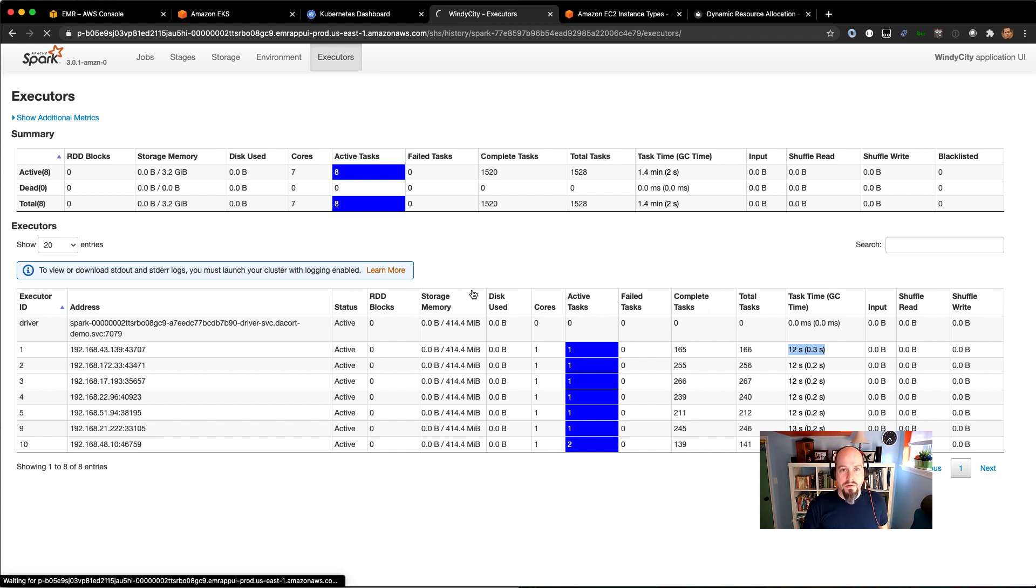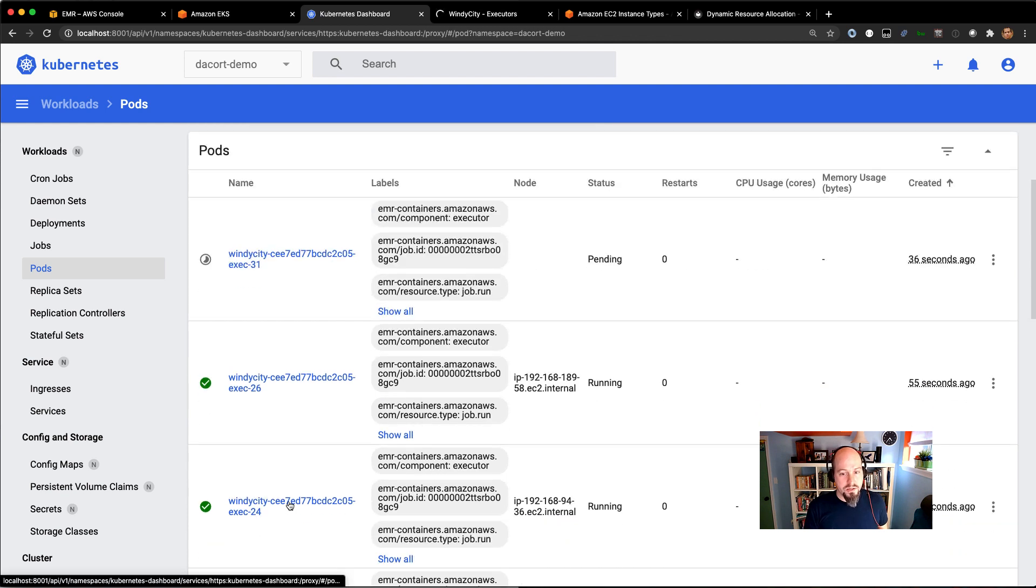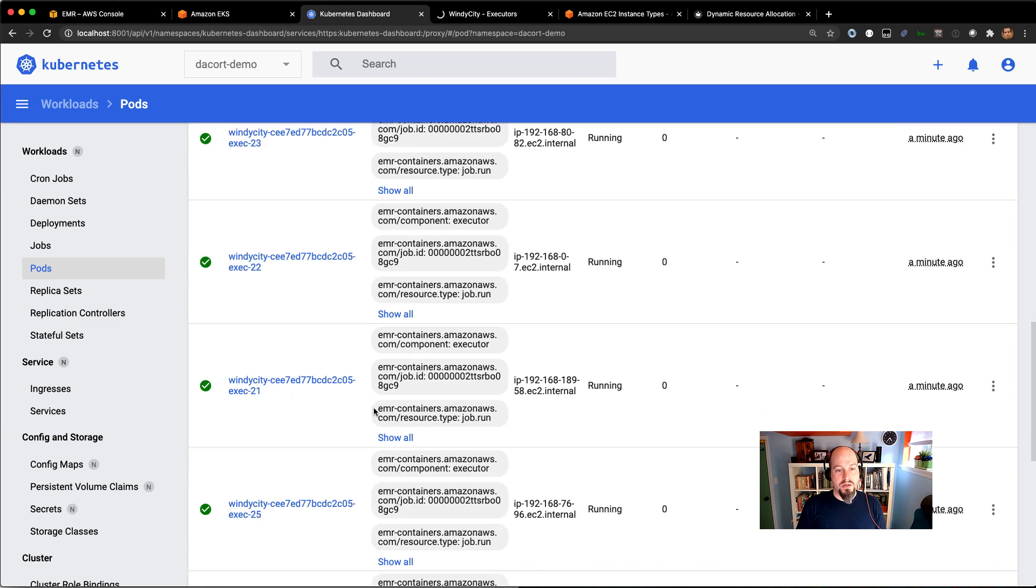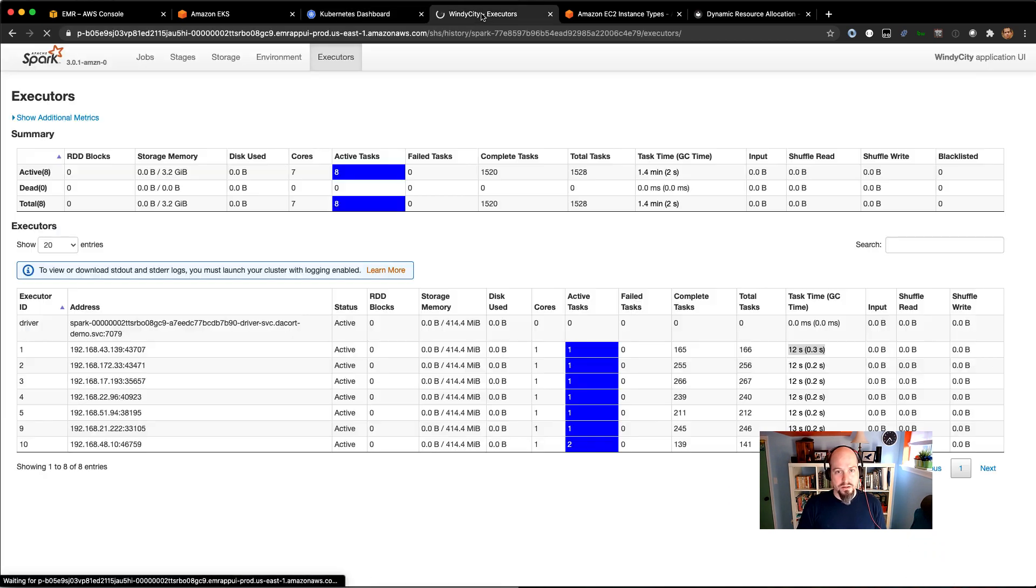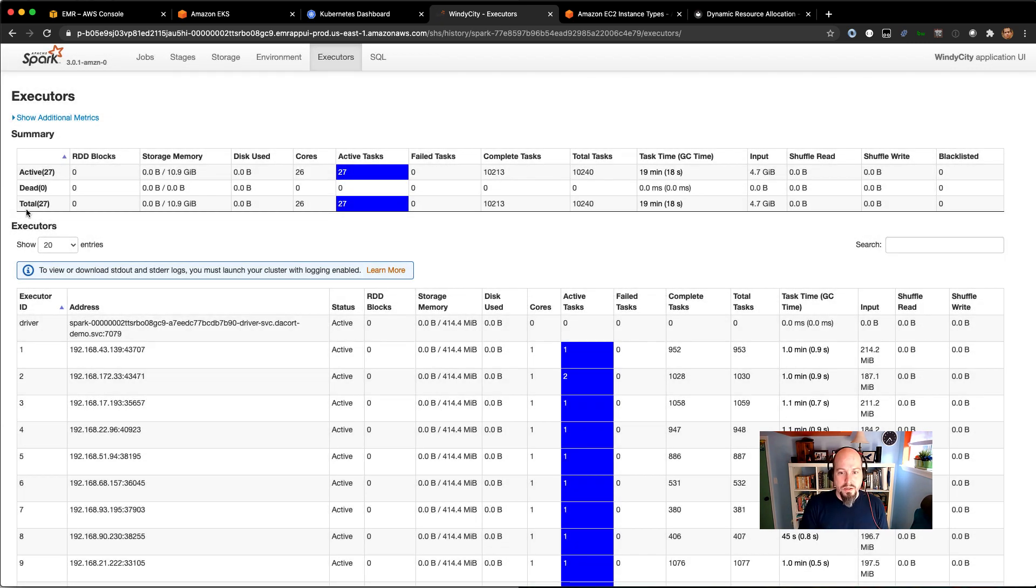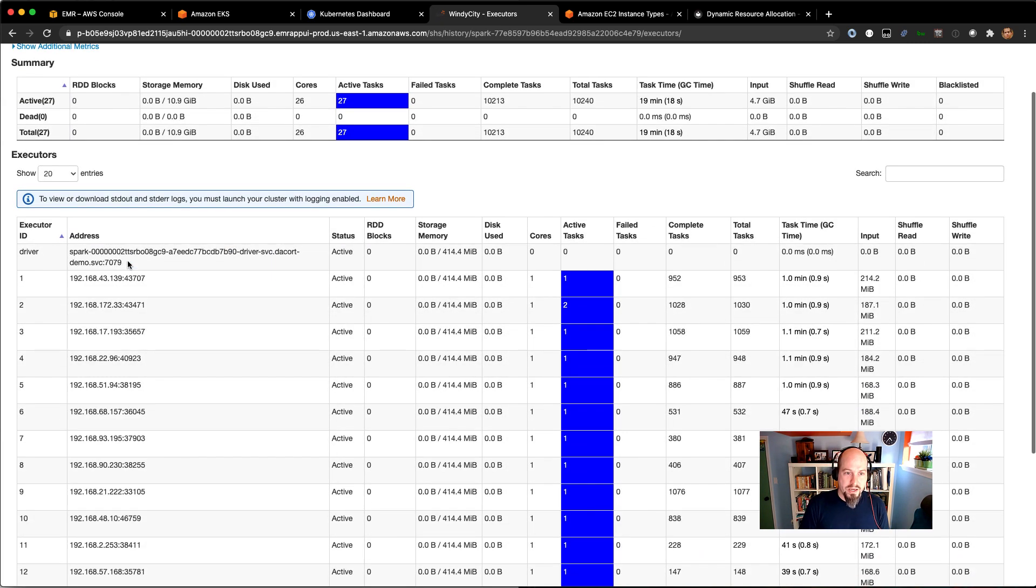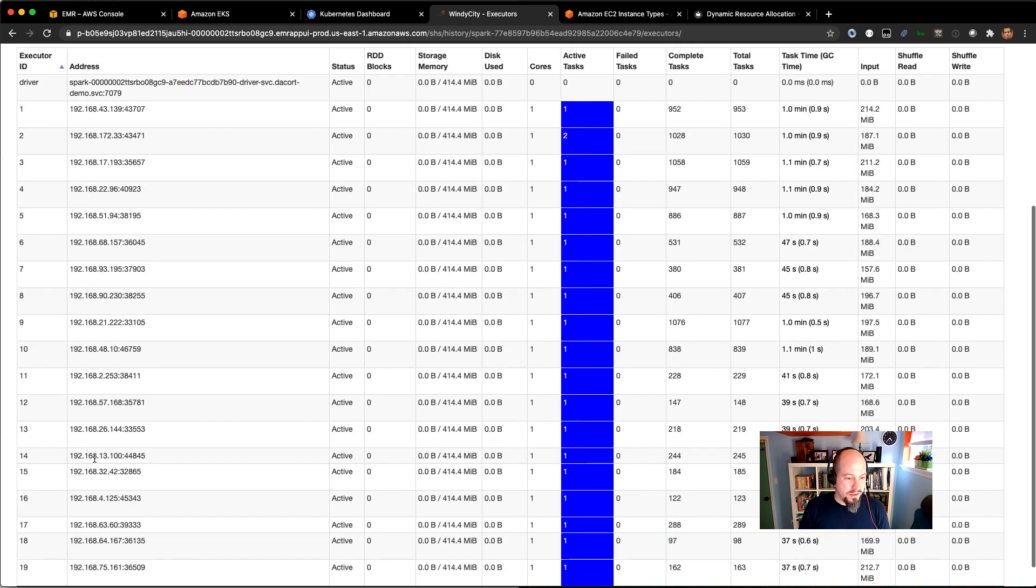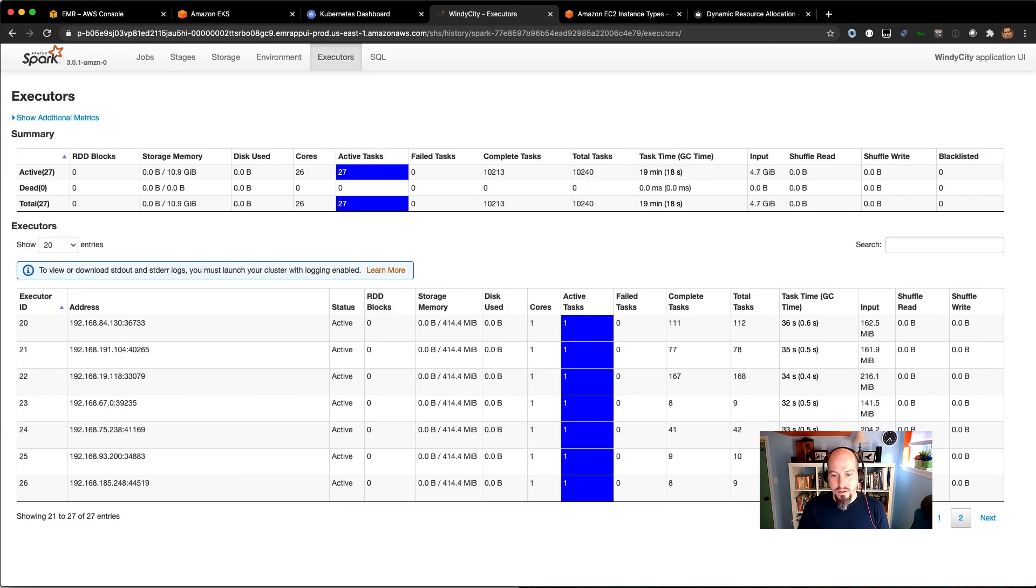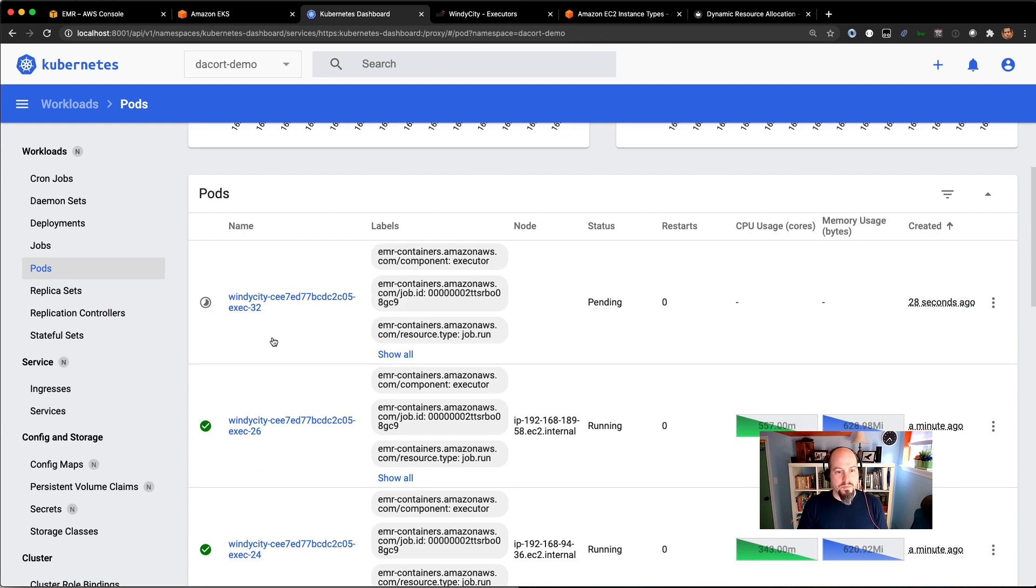If I refresh this page, we'll probably see more executors start to pop up. So you can see we've actually got 31 now. So it looks like the dynamic resource allocation is already kicking in and spinning up more executors, which is really awesome because it looked at the plan for this and was like, hey, you are going to need some more help here. So we've got almost 30 executors now all trying to run tasks. And you can see that the earlier executors have run more tasks. The later executors don't have quite as many tasks running, but that's normal.